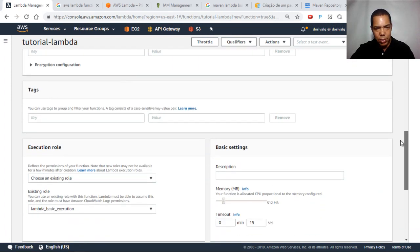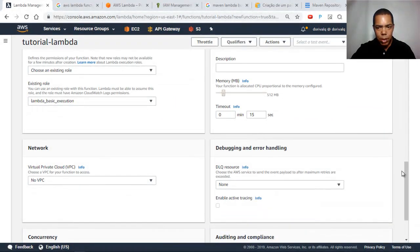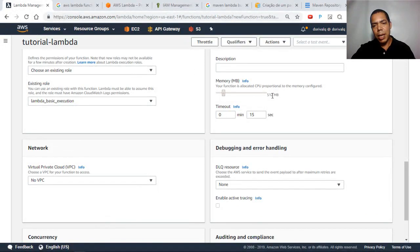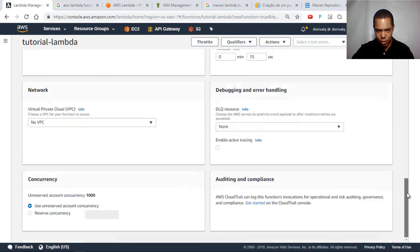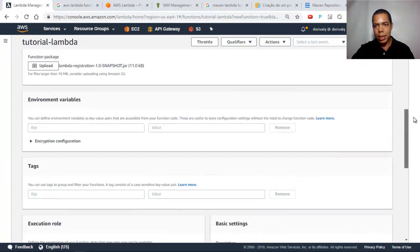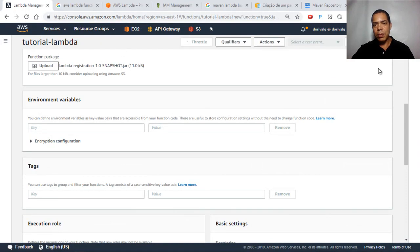There's nothing to change here unless your function needs more than 512 megabytes of memory — then you'd need to change that. For this basic execution you don't need to change it. Sometimes you need to increase the timeout for a very slow execution, but that's not the case here. Let's click Save.